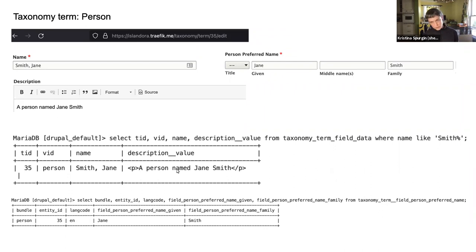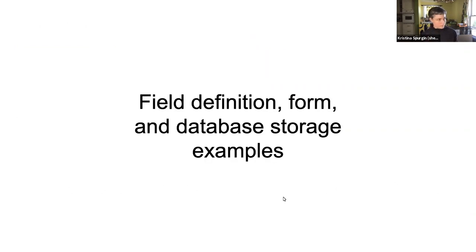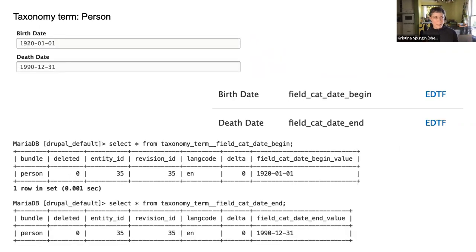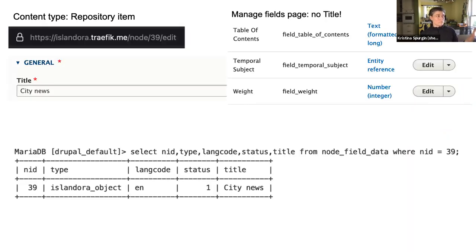You can see there's a taxonomy term field data table showing the name and description values. For special field types that aren't base fields, the data is often in its own table. There's a taxonomy term field person preferred name table where all the data from that field is stored for all your terms — entity ID 35, Jane is the first name, Smith is the family name. Same thing for birth and death dates — the machine name 'field_cat_date_begin' appears in the name of the table where the data is stored.